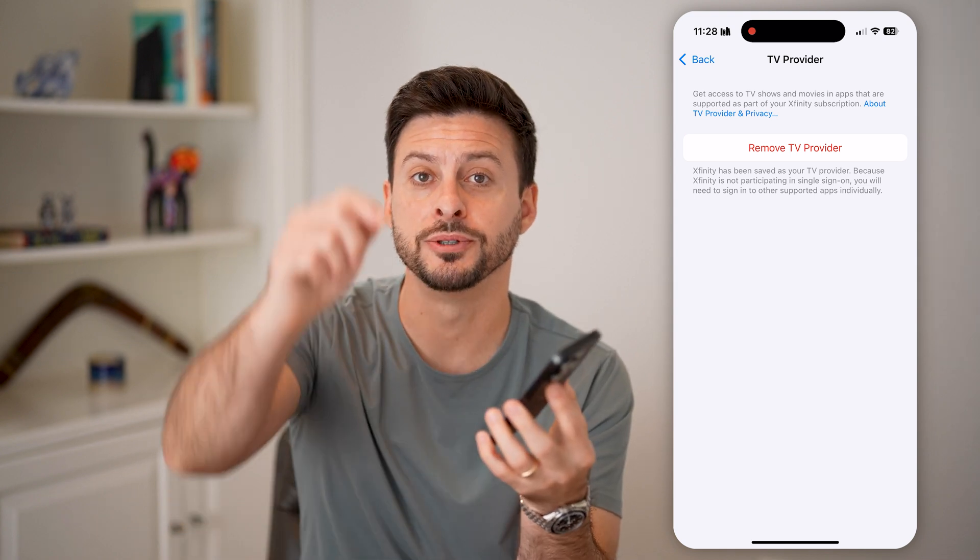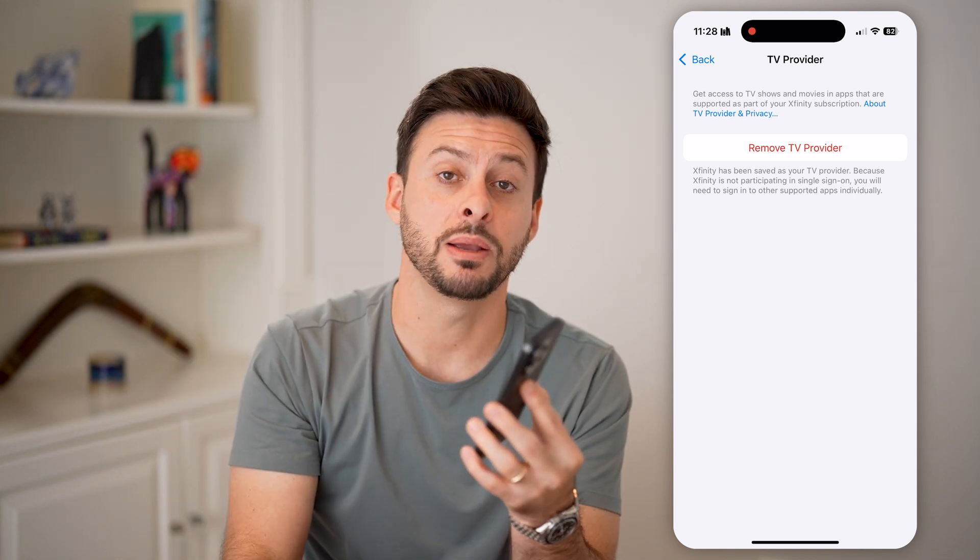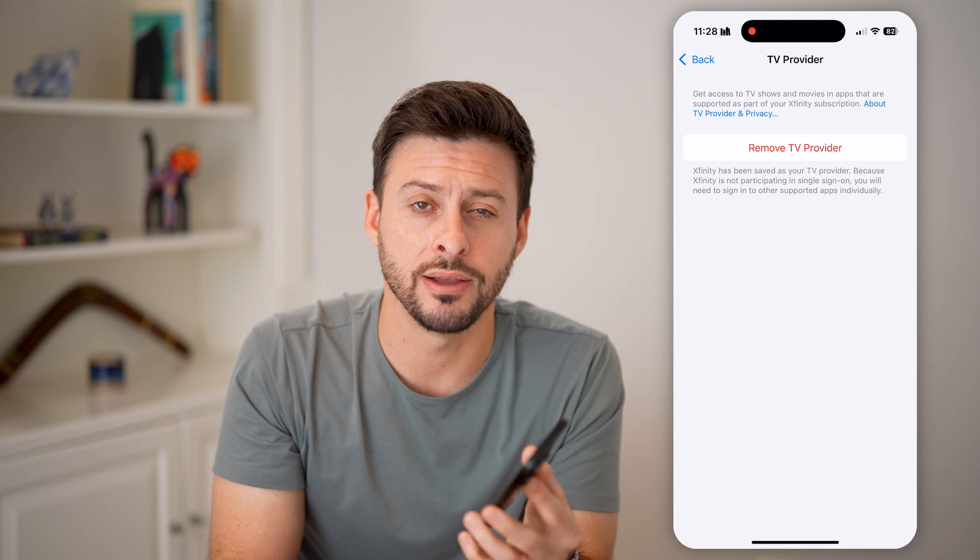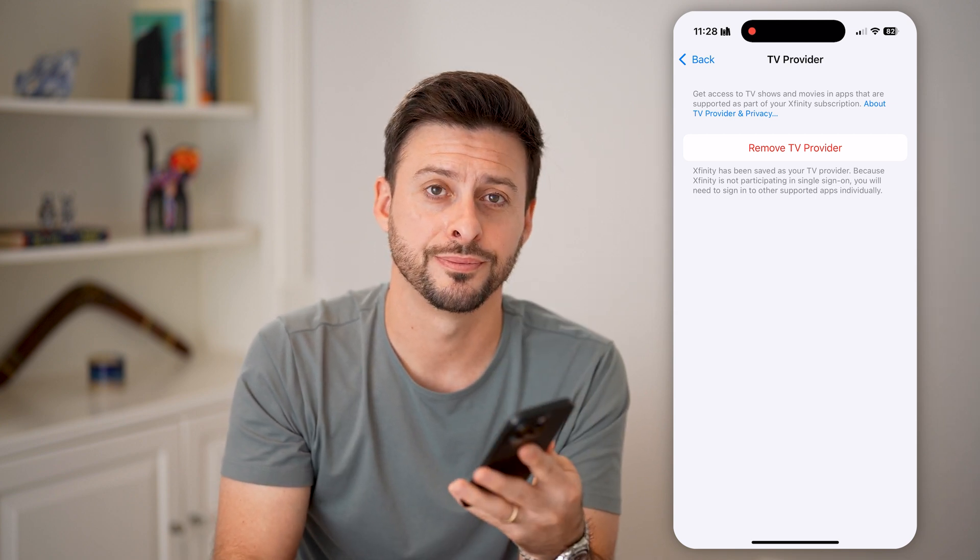I hope this helps. If it did, hit the like button down below and leave a comment if you still have any questions. Thanks guys.